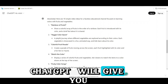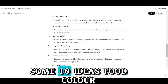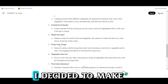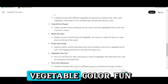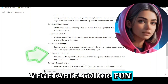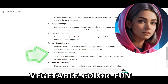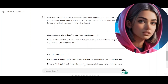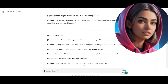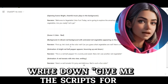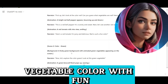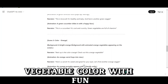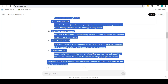ChatGPT will give you 10 ideas for food color. I decided to make an educational kids' video with the topic 'Vegetable Color Fun.' Then I will ask ChatGPT to give me the script on this topic — just write down: 'Give me the script for vegetable color with fun.' Copy this video idea and paste it into your Google Docs.